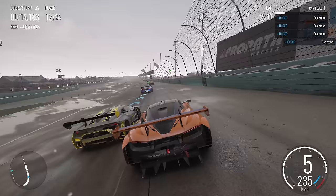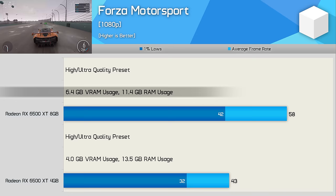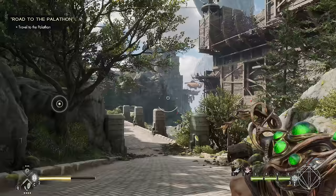Moving on to Forza Motorsport using a mixture of high and ultra settings, we see that the game can use as much as 6.4GB of VRAM at 1080p and this led to a 35% increase in average performance for the 8GB model.